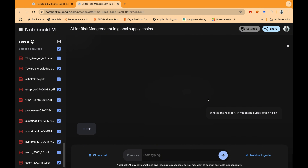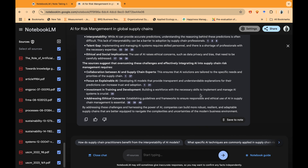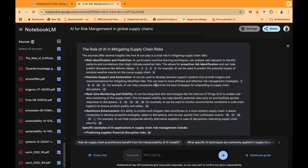Let's continue exploring this tool. I'll ask a simple question: 'What is the role of AI in mitigating supply chain risks?' Let's see how this AI tool works across all the uploaded documents and what output it gives us. This is an amazing and fantastic output — it gives us different options and at the same time provides links to the specific documents from which the data was collected, down to the particular paragraph or page where the information was extracted.